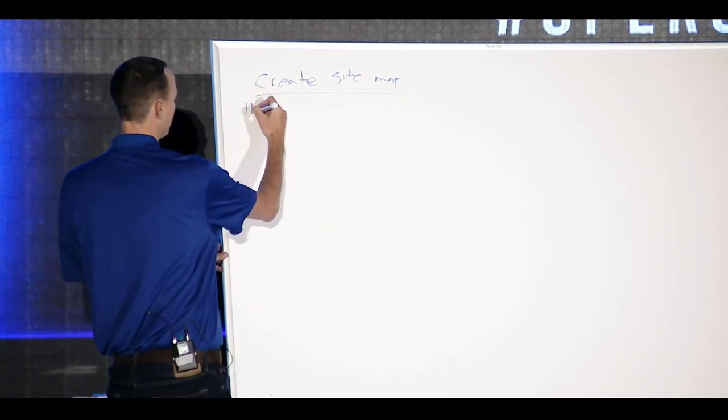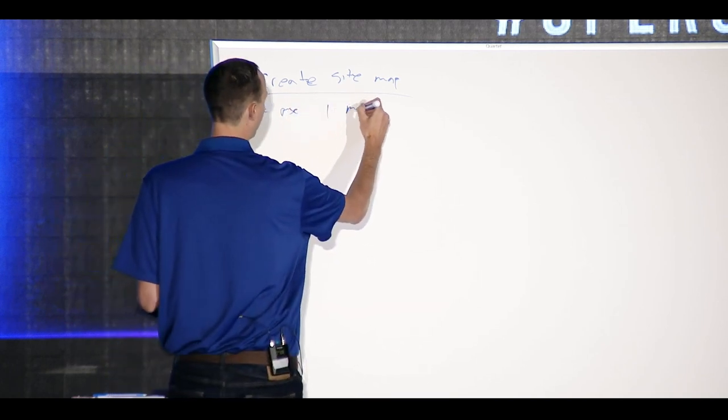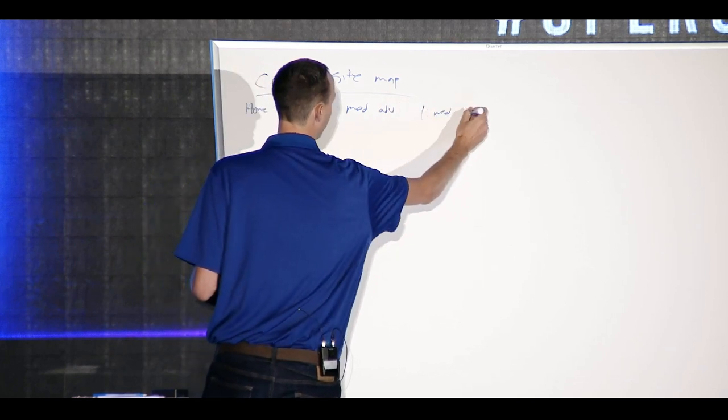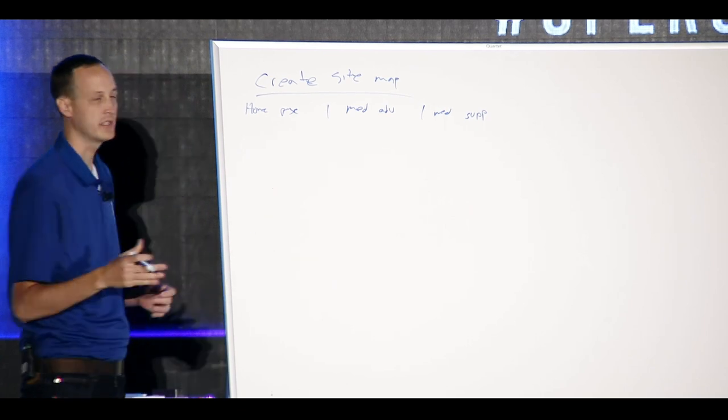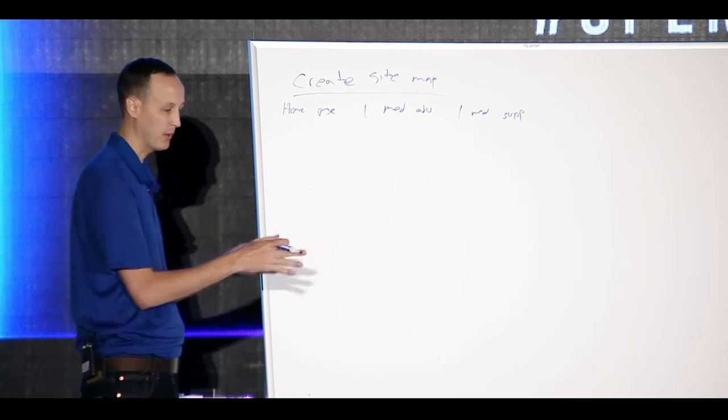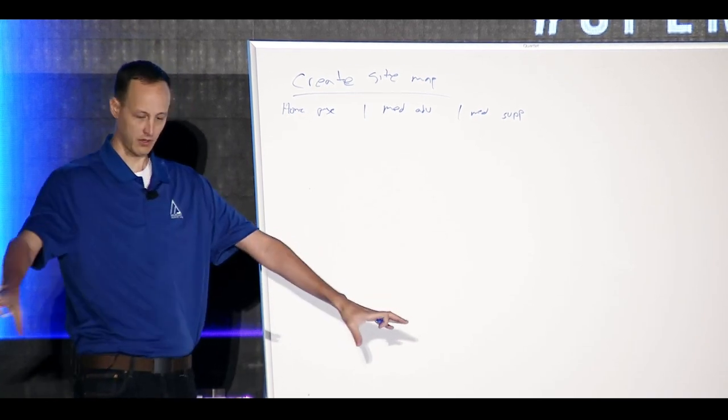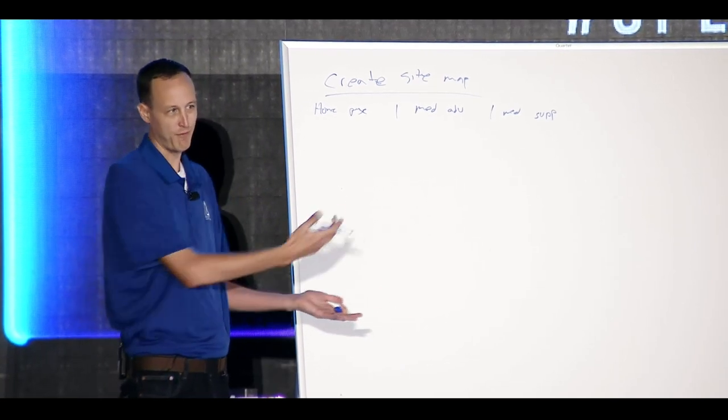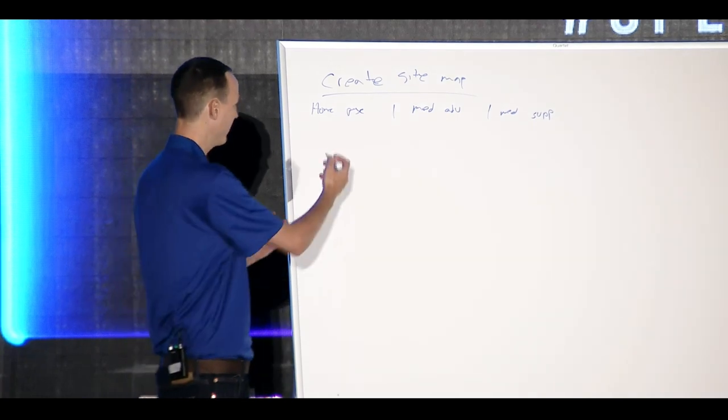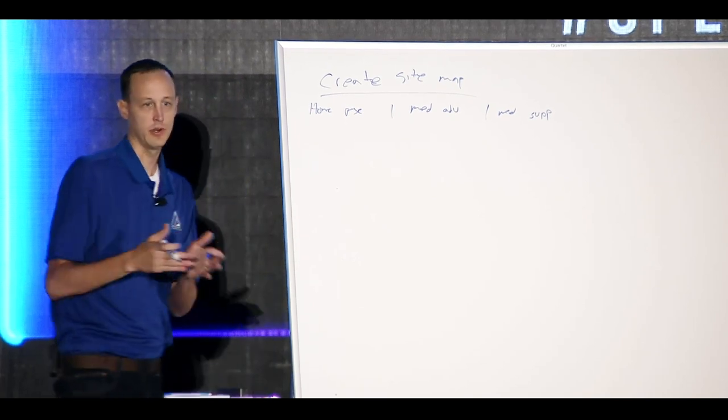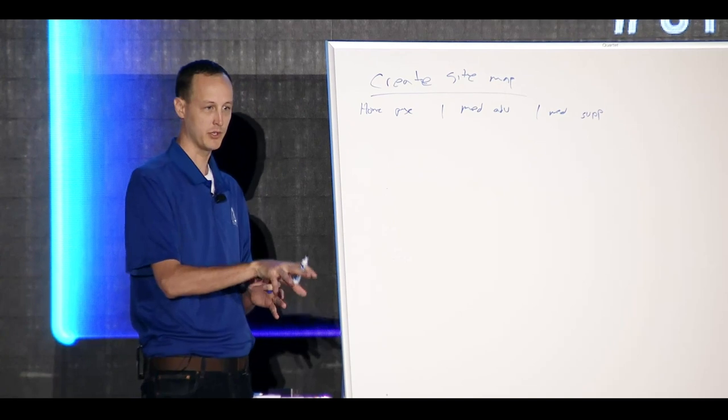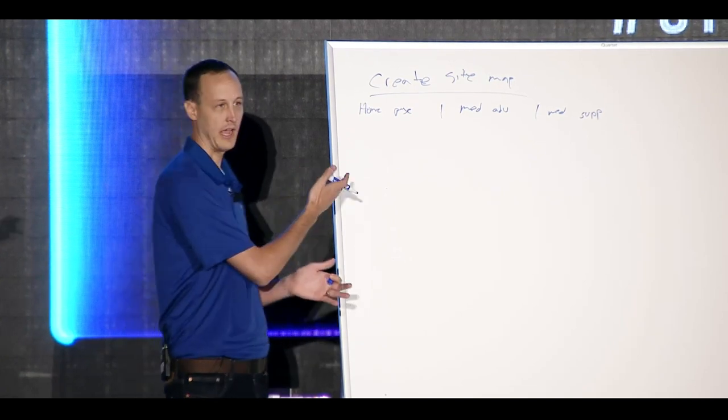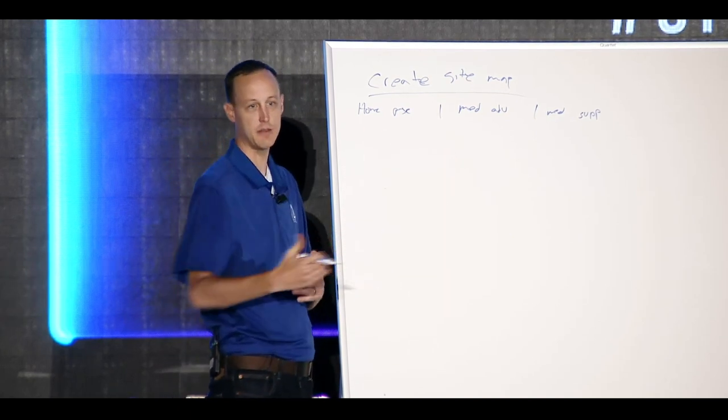That site map is what that really is, is that's defining how many pages. So you've got your home page right and then you've got your, let's just say Med Advantage, and then you've got your med sup as an example. What you want to do is you want to create, if you were to take your last thousand people, say 100 policies that you've written and you could put them into let's just say five piles of different business segments, that means you pretty much need five pages of foundational content. Does that make sense?